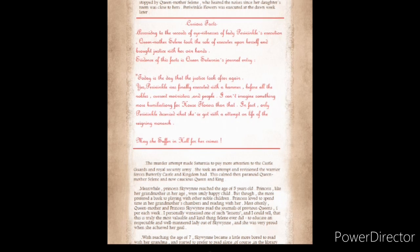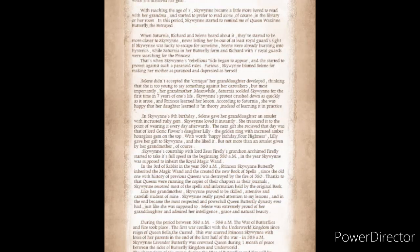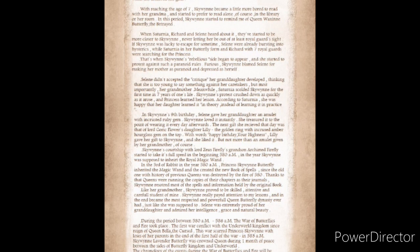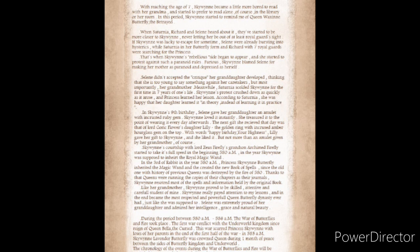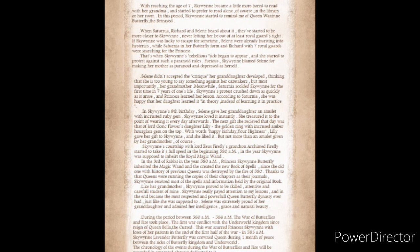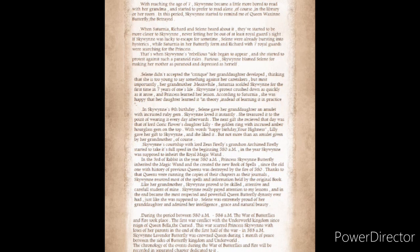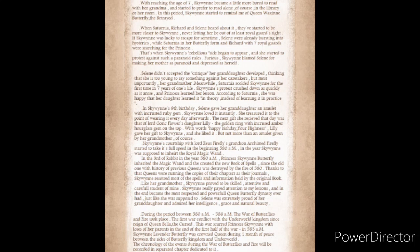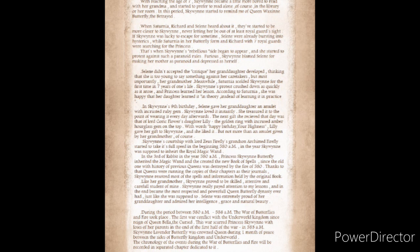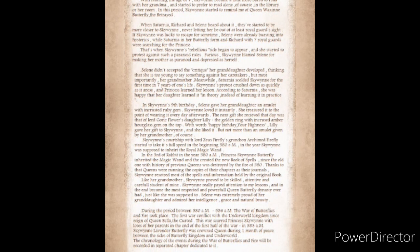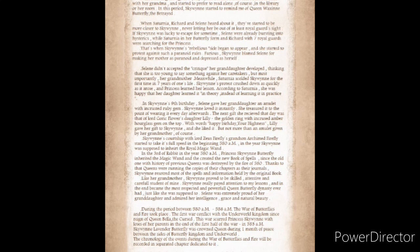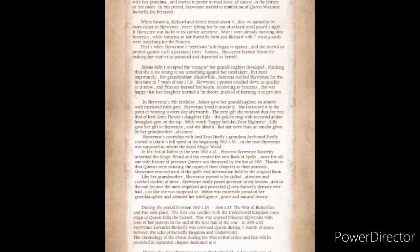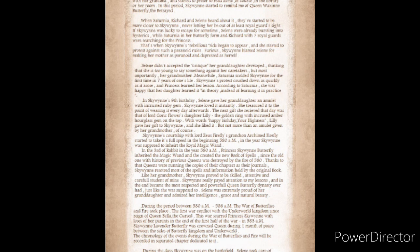With reaching the age of seven, Skywin became a little more bored to read with her grandmother and started to prefer to read alone. In this period, Skywin started to remind me of Queen Waxine Butterfly, the Betrayed. When Saturnia, Richard, and Solaine heard about it, they started to be more close to Skywin, never letting her be out of their at least royal guard's sight. That's when Skywin's rebellious side began to appear and she started to protest against such paranoid rules.